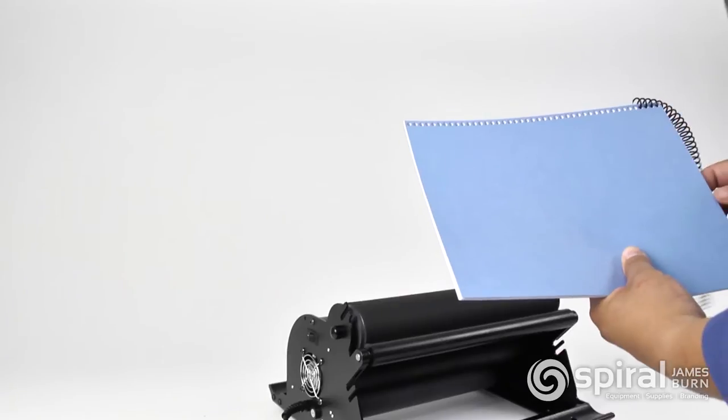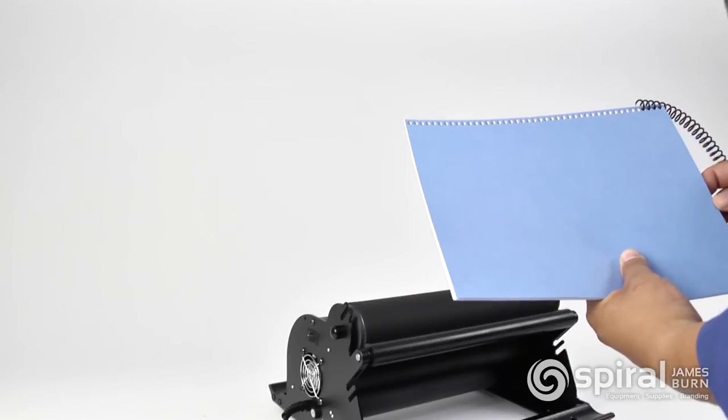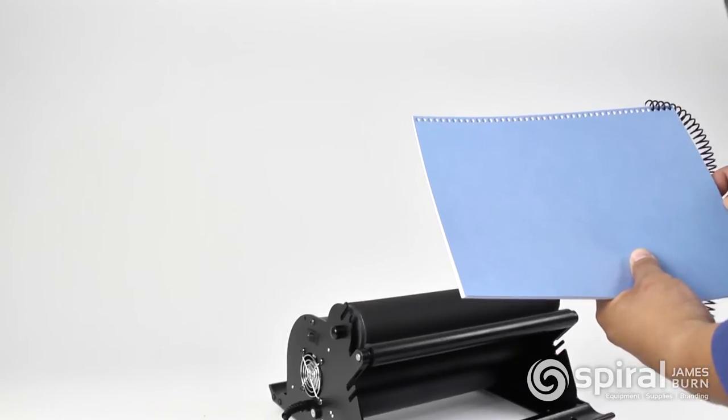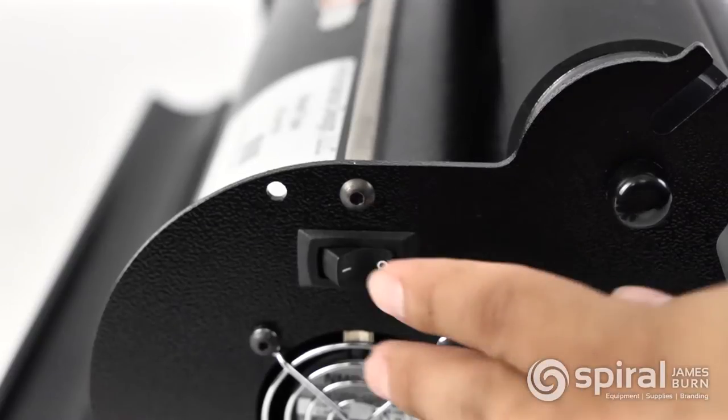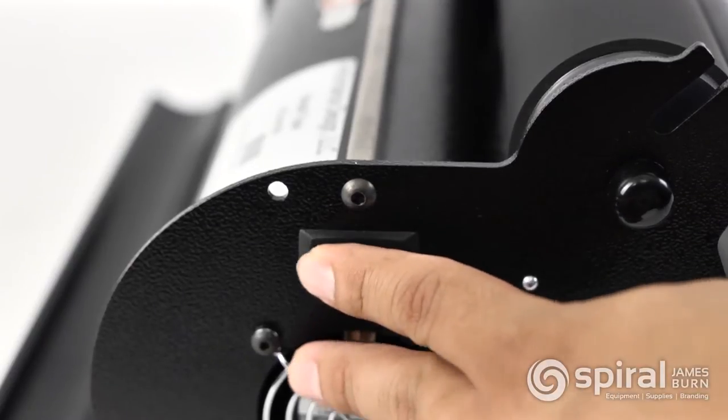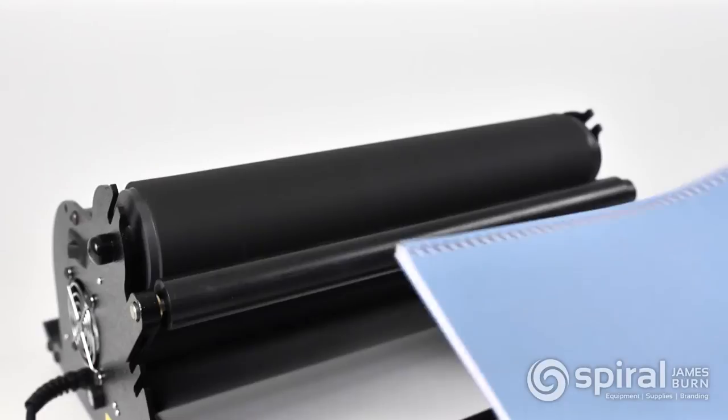That's where the E4100 comes into play. Once you've started the coil onto the bind, turn the machine on and away it goes.